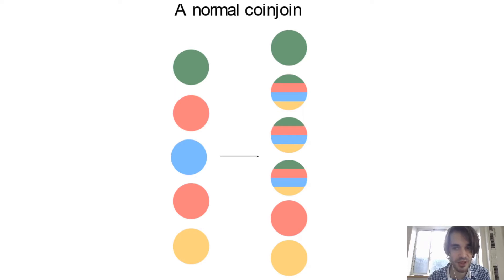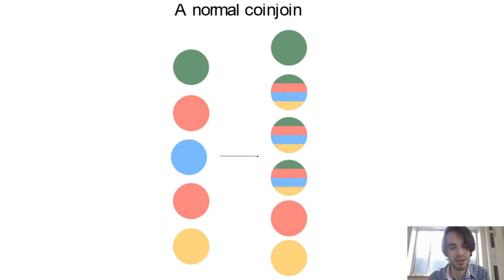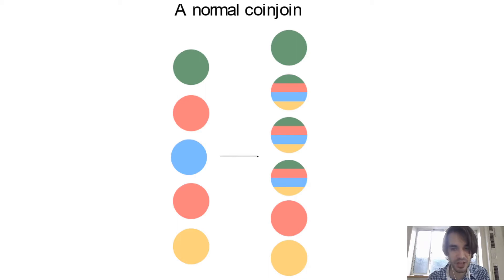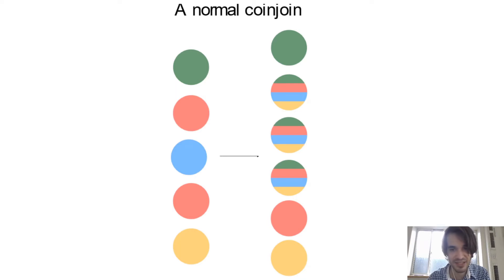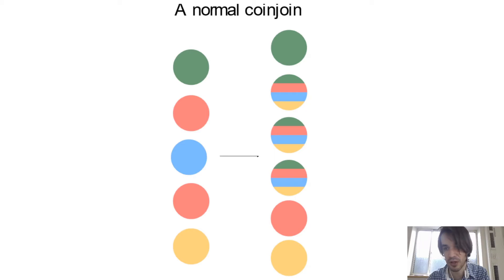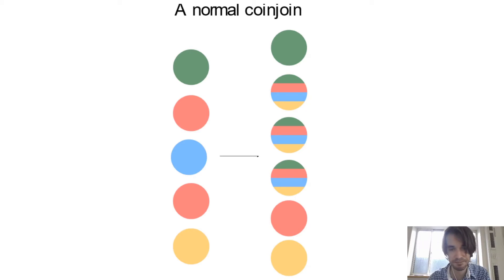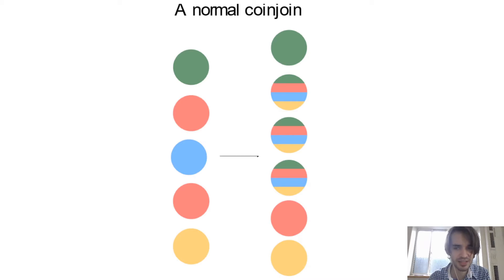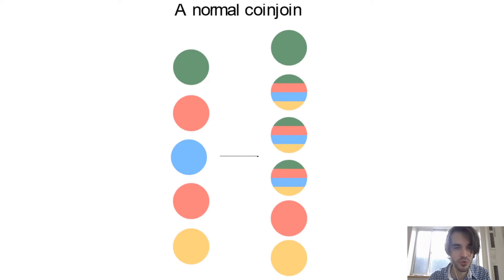They see that there is one transaction with UTXOs coming from several different people. And in outputs, they can identify with perfect accuracy what is the change output. But there is some outputs that they cannot be sure to who they belong to.